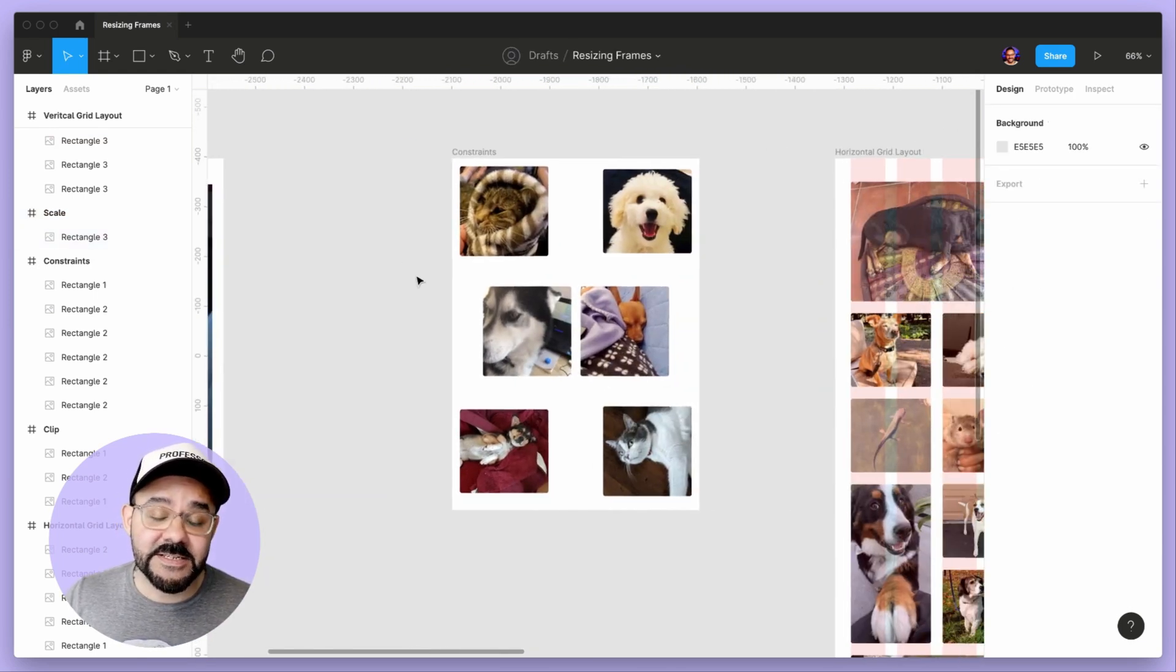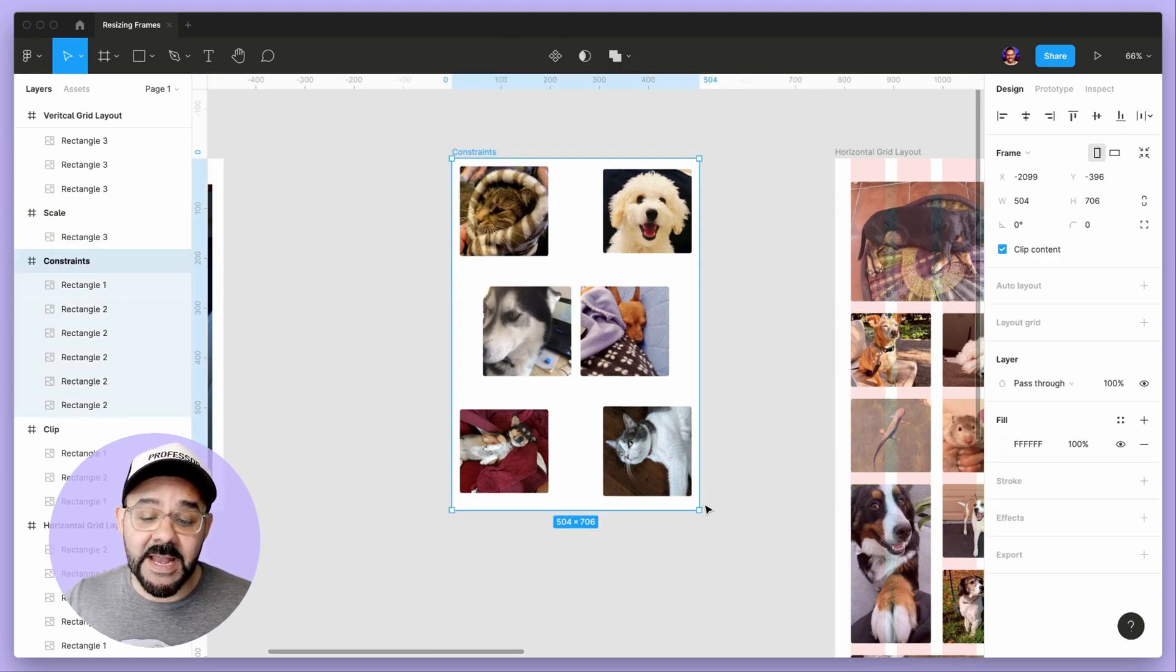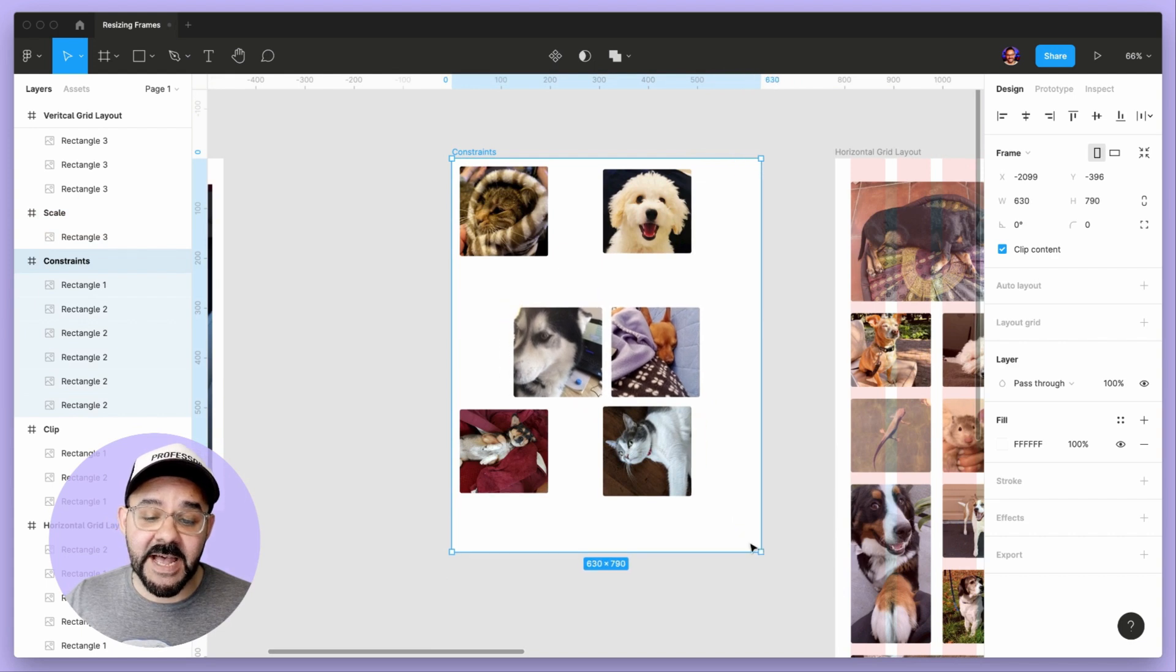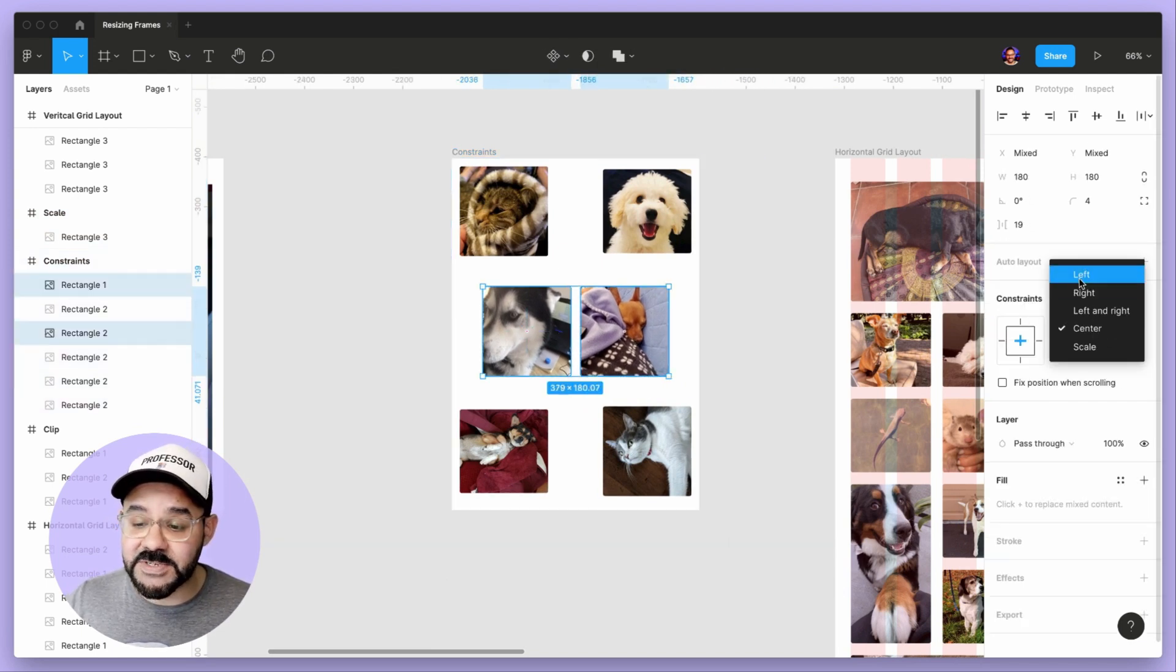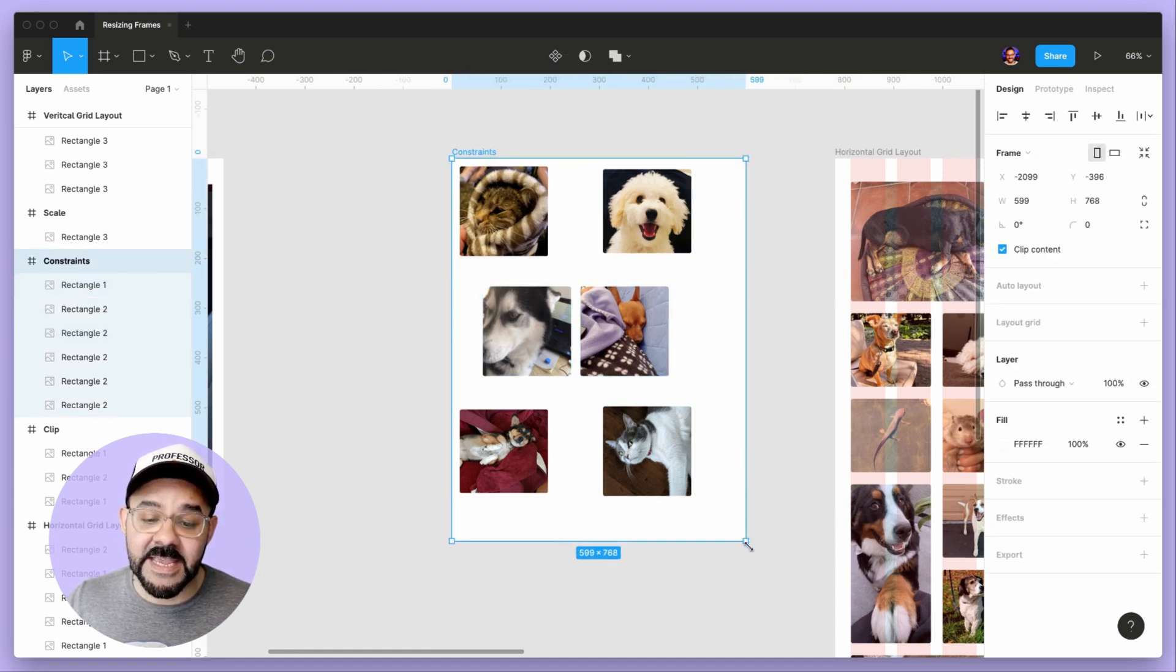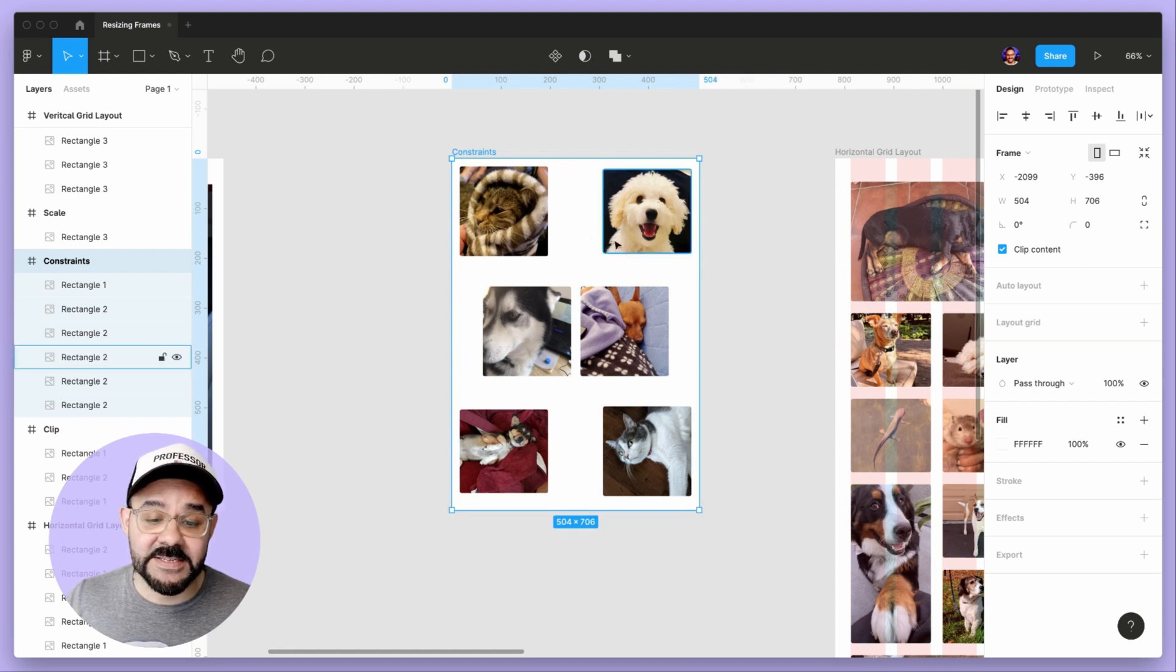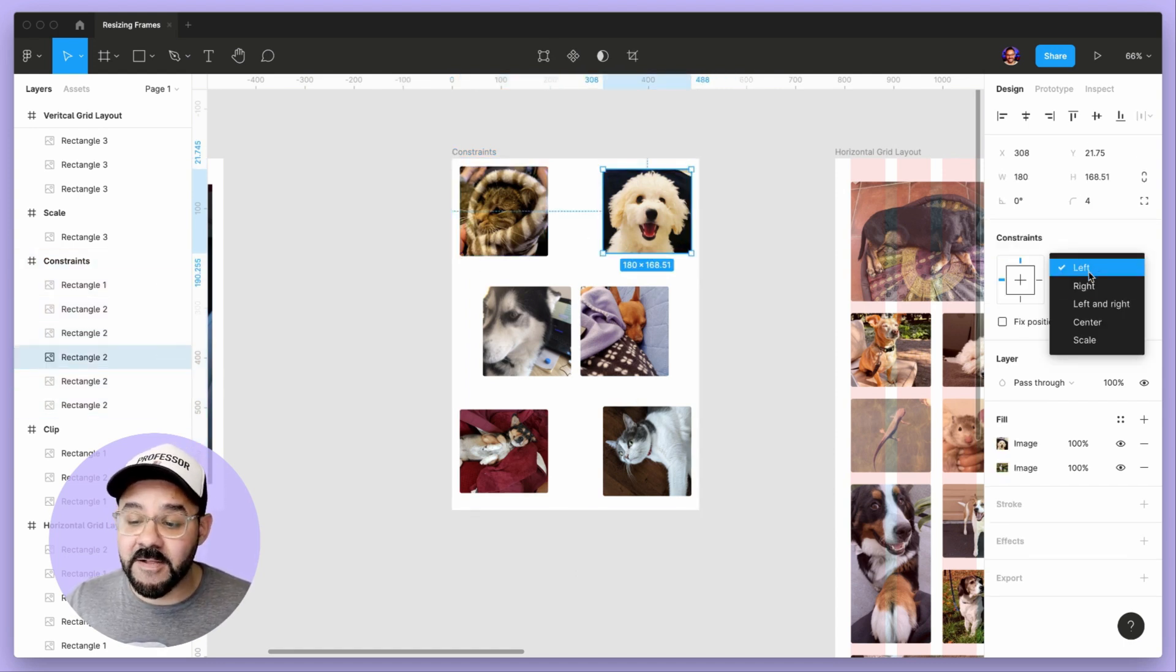Next, let's start talking about constraints and what that means. Right now, as I resize this, you can see I already have some constraints set. I'm going to set them back to the default. As I try to scale this, you'll see everything is once again on the top left. What you can do is actually set different constraints for all of these items.